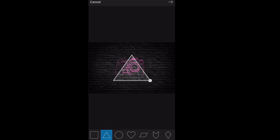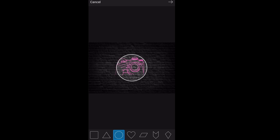We're going to do a circle since this is an Instagram highlight cover, and stretch it out. Make it as small as you want, as big as you want.